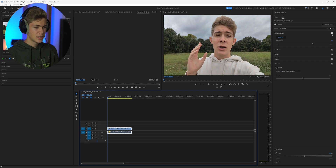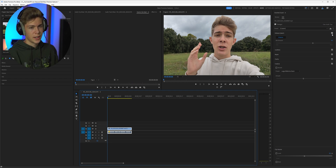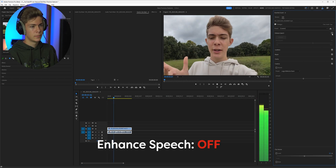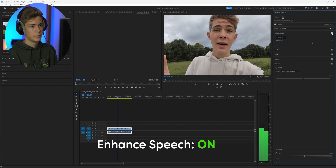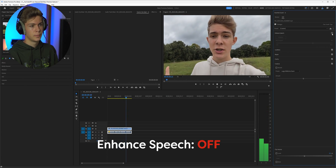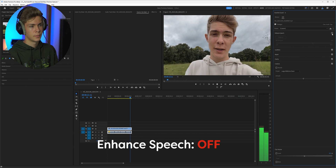In my case, 6.5 worked the best. After playing back the enhanced clip, I think it sounds a lot better than before. Of course it doesn't replace a professional mic, but if you didn't have one with you, you can use this new feature to improve the audio you recorded.